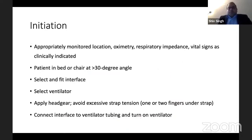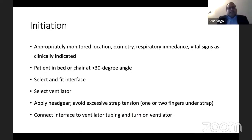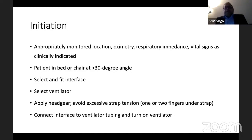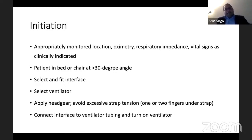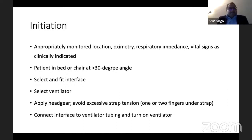When initiating, you need to make sure the patient is in a proper location with monitoring — oximetry and monitoring the vitals. It's always better to have the patient sitting on the bed or chair with a 30-degree head-up position. You need to select a proper fit — whether a nasal mask or a normal face mask — then you will require a ventilator, as there are standalone ventilators for non-invasive ventilation.